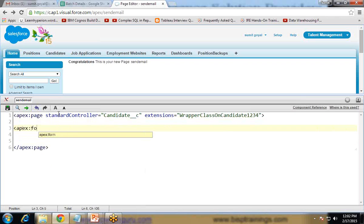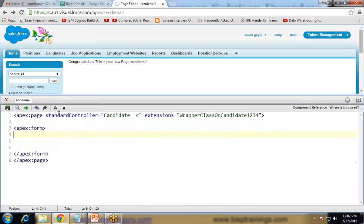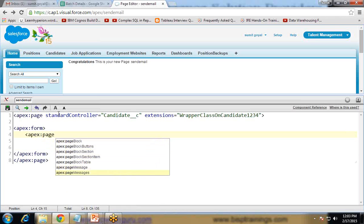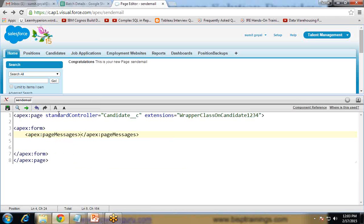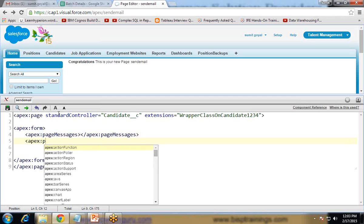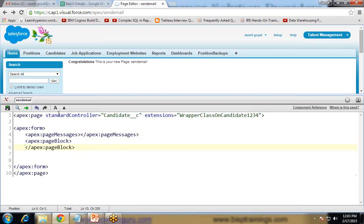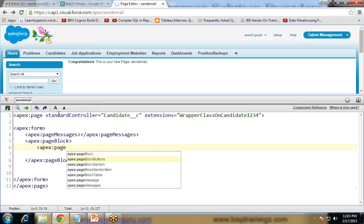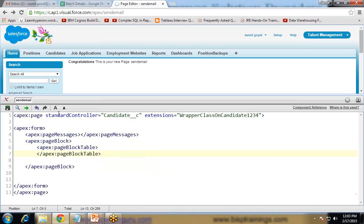Now I'm going to create a form. I'll create an Apex page messages section so that we can display multiple messages after performing an action. Then an Apex colon page block. In this page block I'm going to create one Apex colon page block table to display the values, to display the data from the candidate. The value is equal to wrapperObj, and var is equal to x.